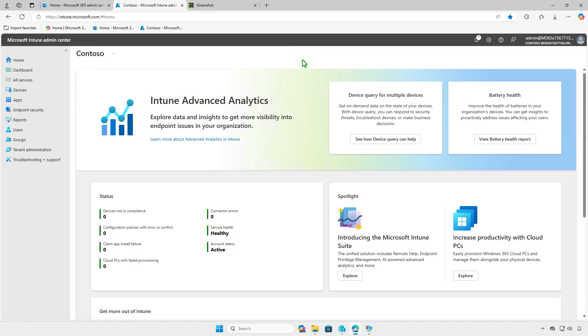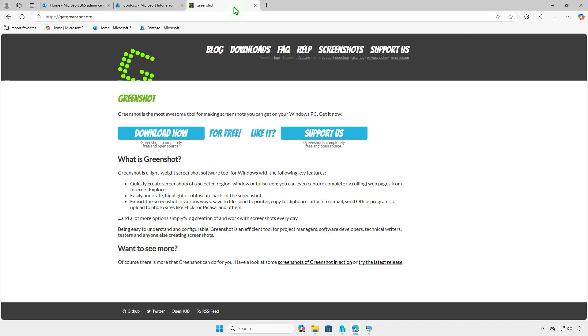In this video, how to deploy GreenShot using Microsoft Intune. The first step is to download the installer of the app from the official website.